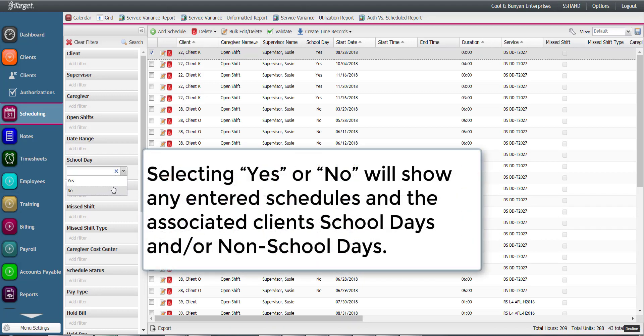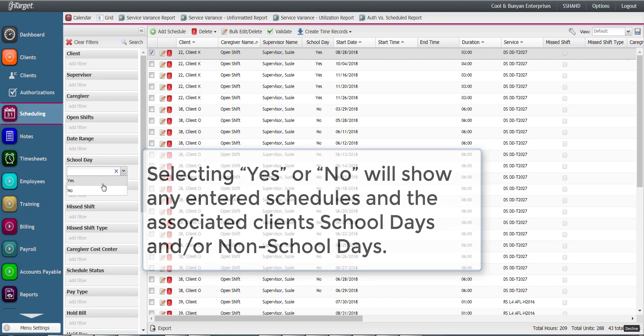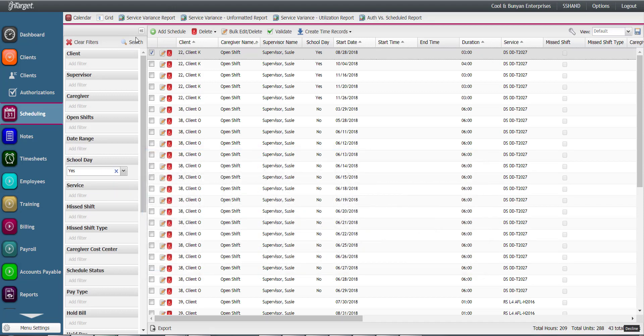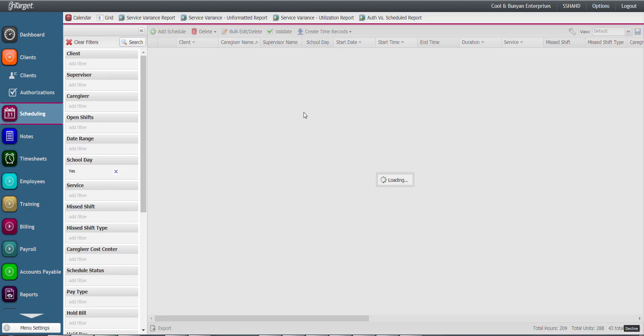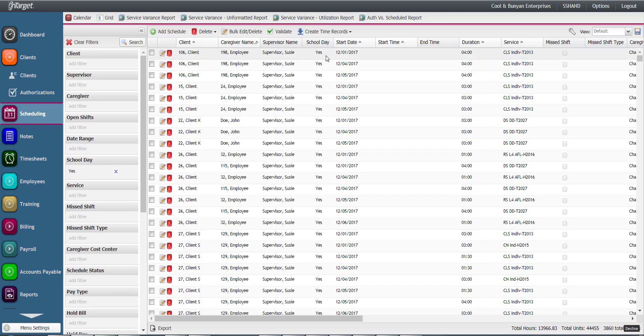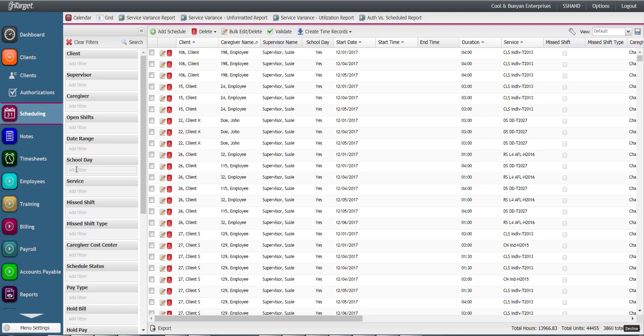Clicking Yes or No will show any entered schedules and the associated client's school days and or non-school days. Keep in mind that when any filter is left blank, the system will return all values accordingly. So when school day is left blank, it will always return both school and non-school day schedules according to all other search criteria entered.